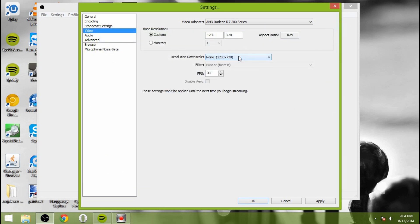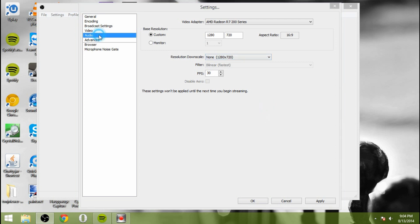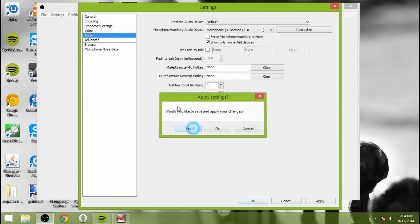So if you have a powerful computer or a good computer, you can run at 720 HD. If you do not, then you might want to try throwing the downscale in there. But that will be up to you.